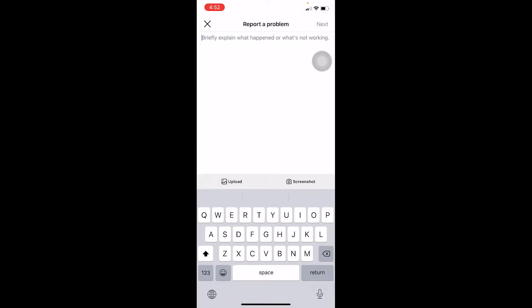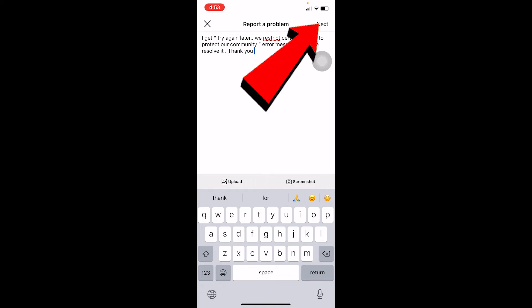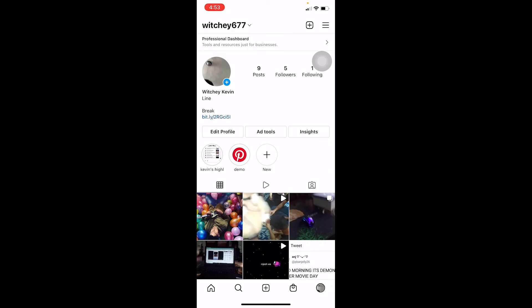If you have a screenshot of the error saying 'limiting certain activities due to Instagram community,' you can click Upload and upload it. If you don't have it, don't worry — just type this message: 'I get try again later, we restrict certain activities to protect our community error message, please resolve it, thank you.' Then click Next. This message will be sent to Instagram staff and they'll help you fix the problem.